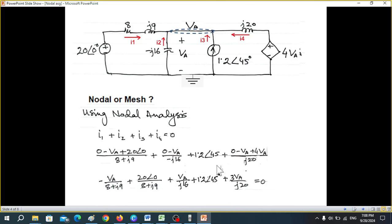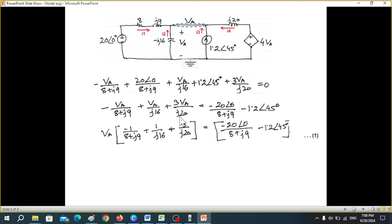We simplify by ignoring the zeros and splitting terms. Minus VA plus 4·VA gives 3·VA. This is the resulting equation. We then arrange it by collecting all VA terms on one side and constant terms on the other side, taking VA common to get equation number one.